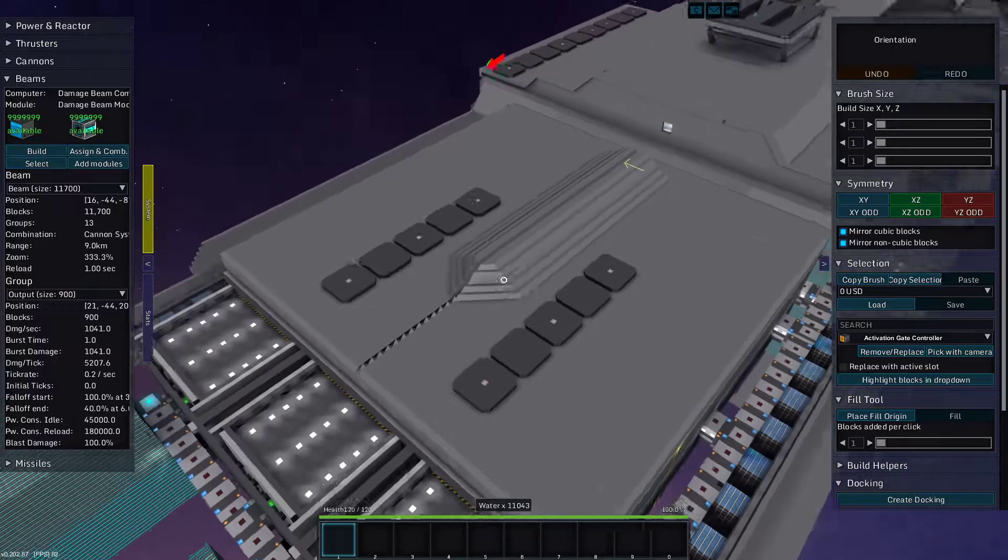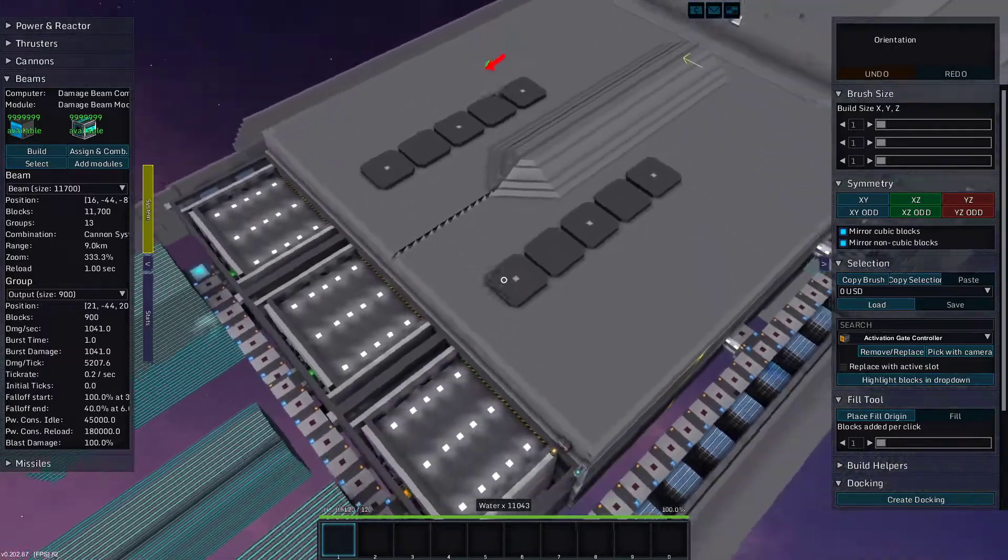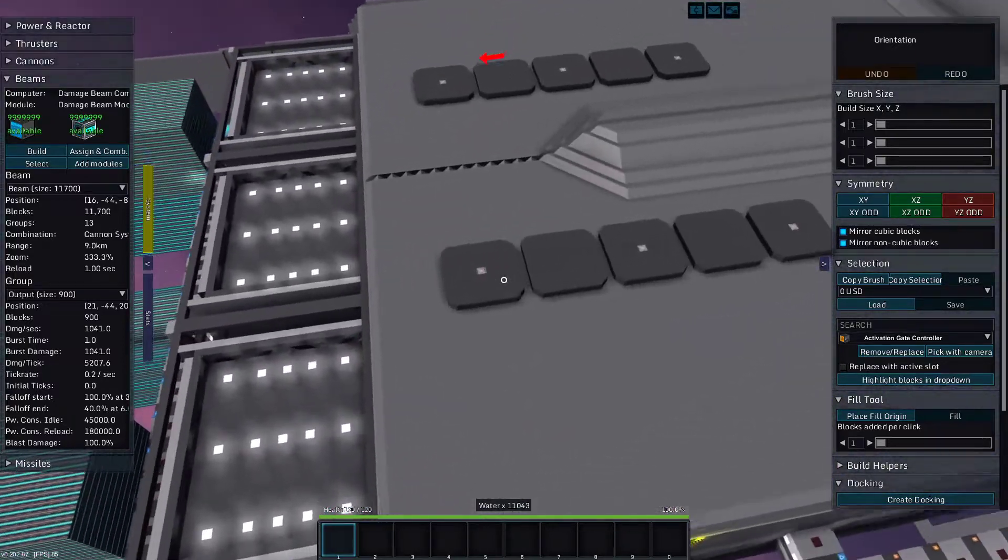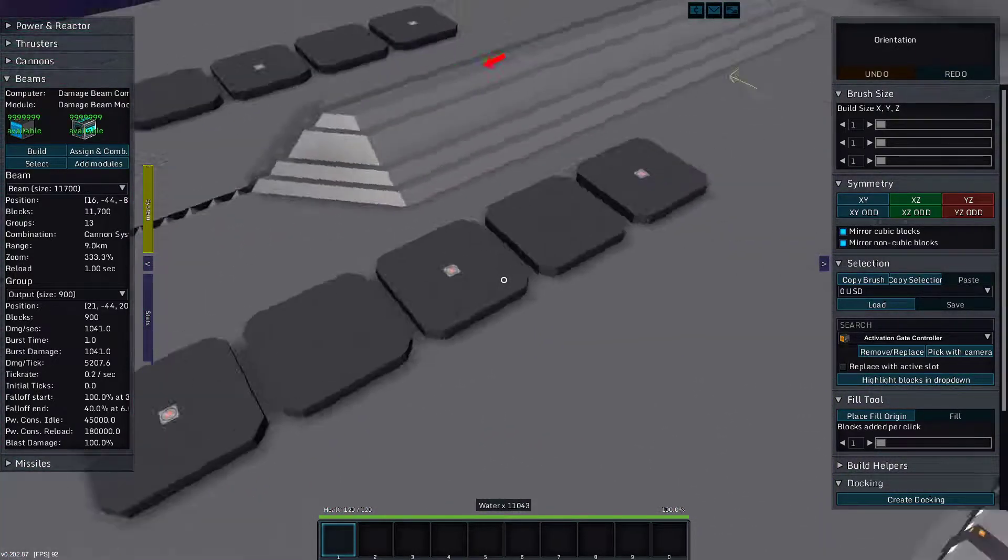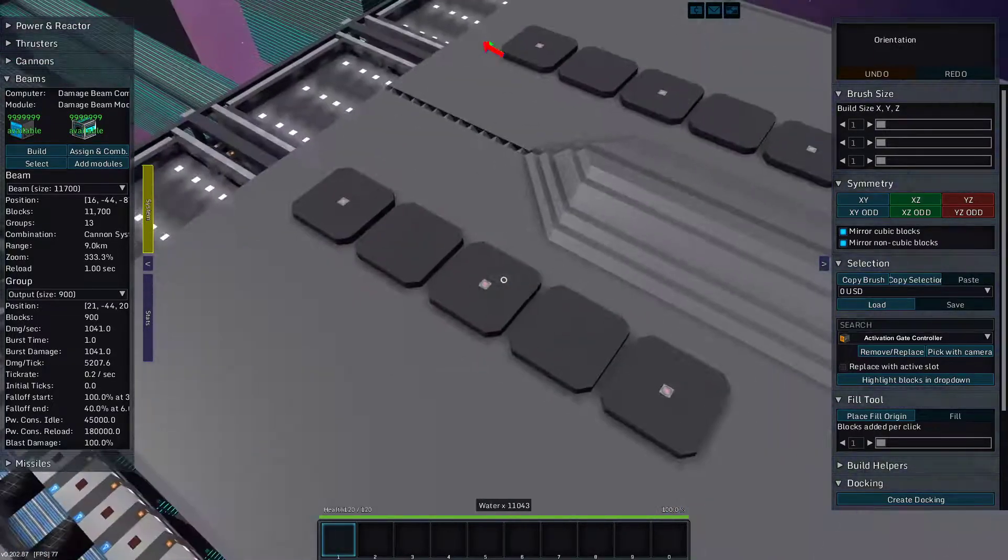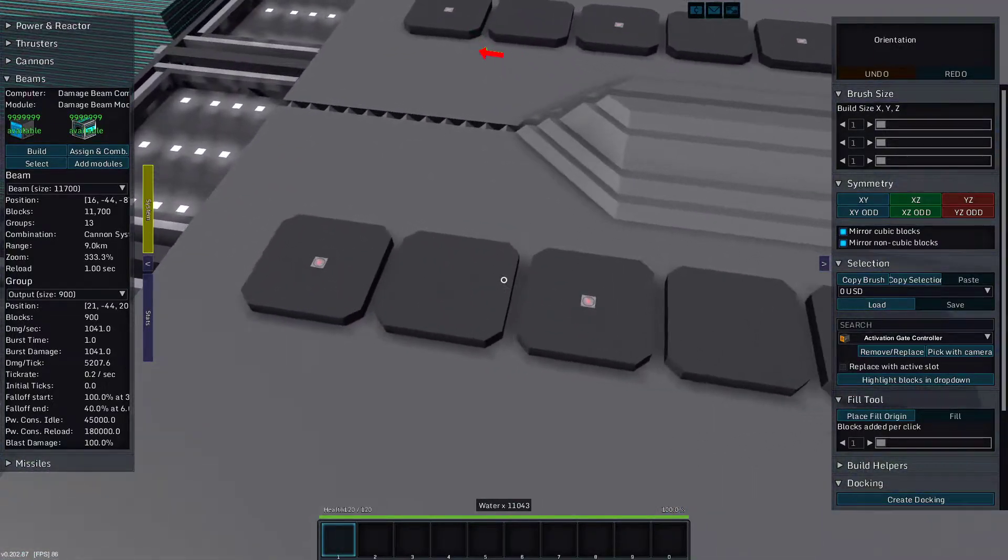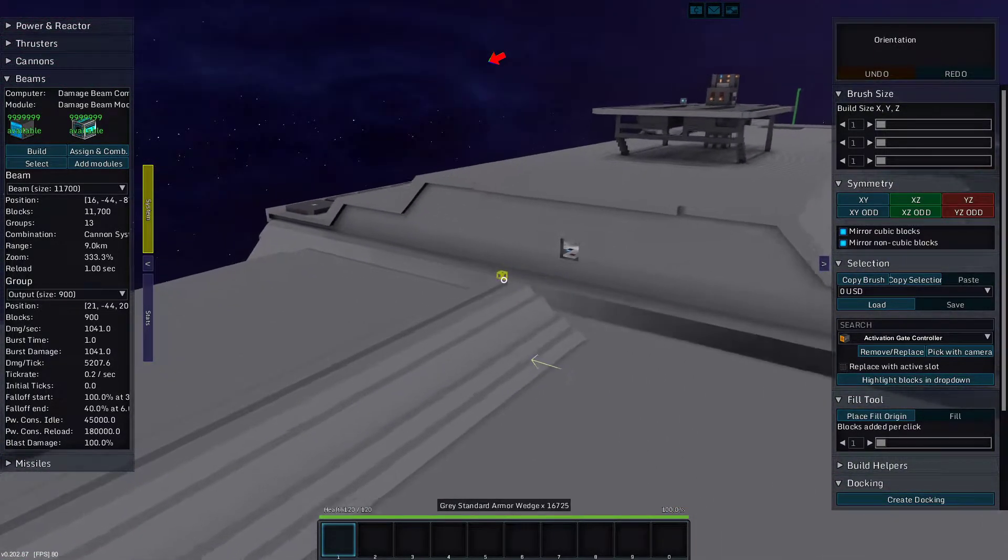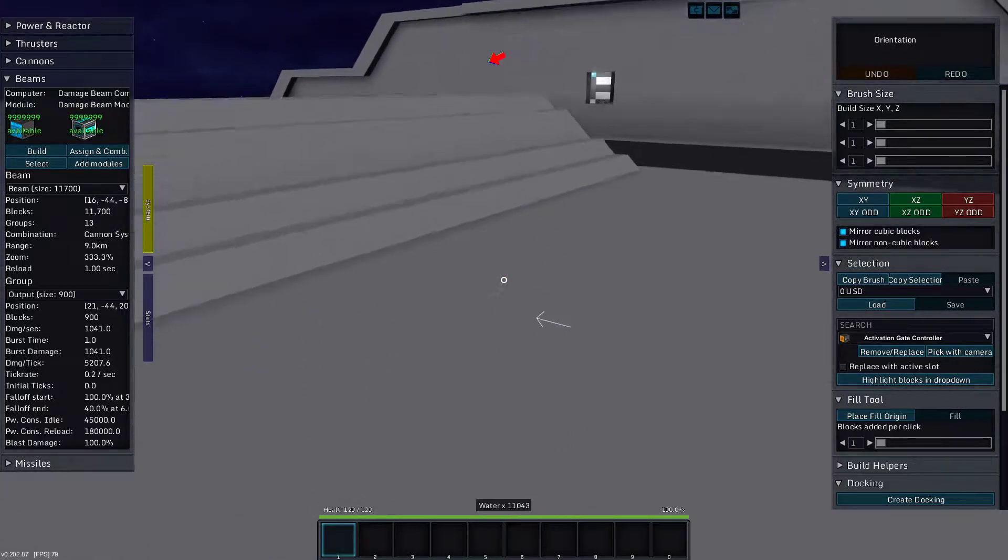And I added some turret slots as well. And those are too close. I think those are too close too. We will cross that bridge when we get there.